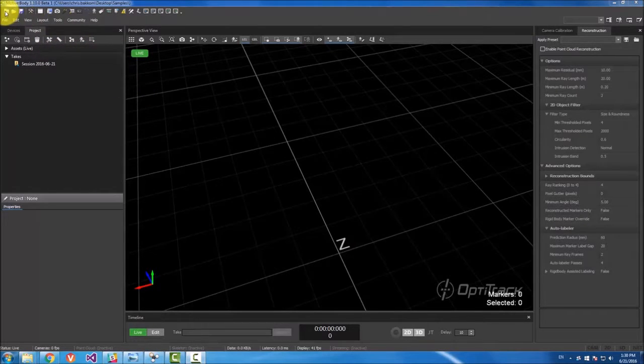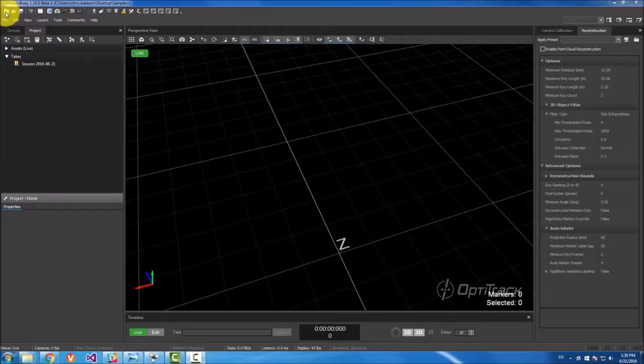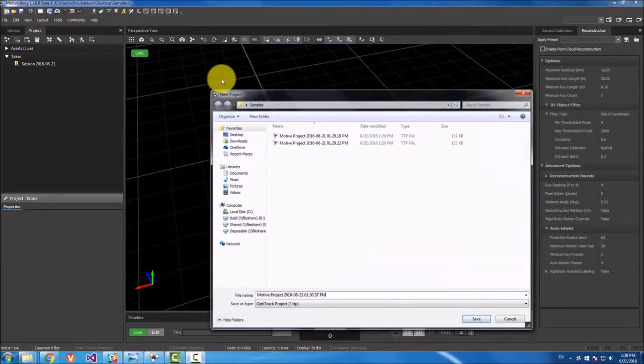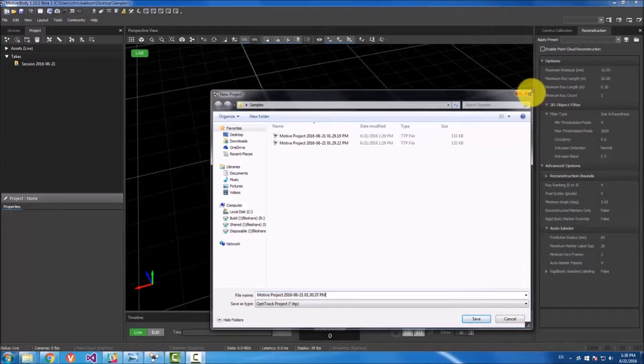So the first one up here is the new project button. It creates a new project and it'll ask you where you want to save it.